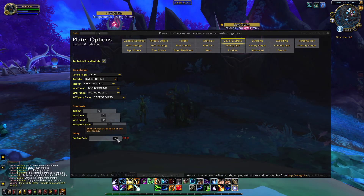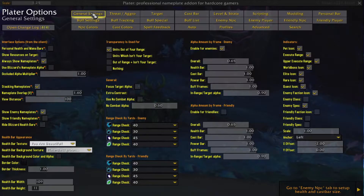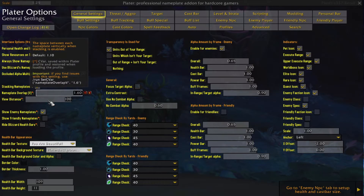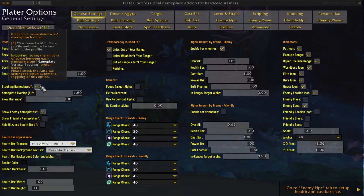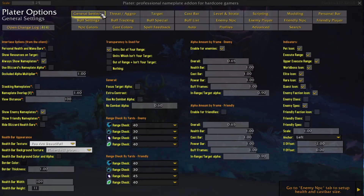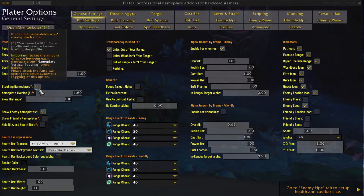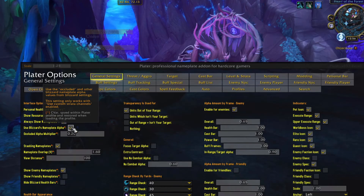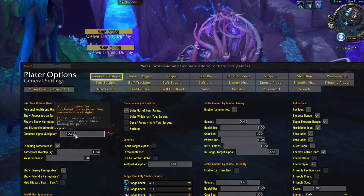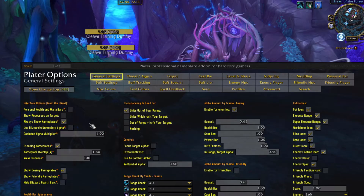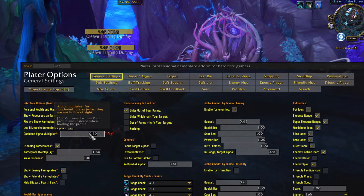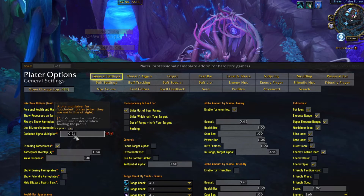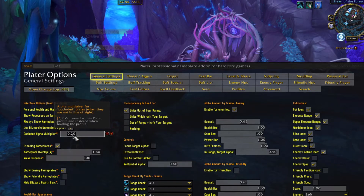Another important setting back on the general settings tab is the stacking option. You can make your nameplates stack by clicking the checkbox for stacking nameplates. This will make it so that your nameplates don't overlap, which is really important when you're fighting several enemies. I also recommend that you check the Use Blizzard's nameplate alpha box. This will apply transparency to enemies that are hidden behind walls and will keep your UI cleaner. Changing the occluded unit multiplier will adjust the amount of transparency.